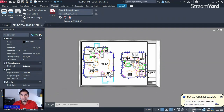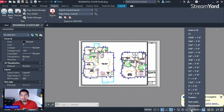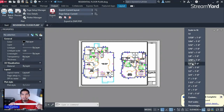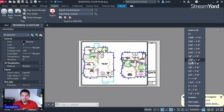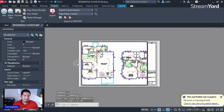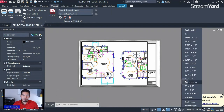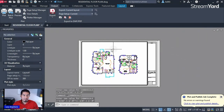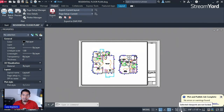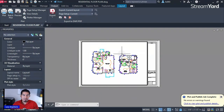Once inside the viewport, click the scale option and select a standard scale so that whoever prints the drawing physically can use a scale tool to get dimensions. You can choose scales like 3/16, 1/4, and so on. Try 3/16 — still a little big. Try 1/8 — that fits nicely. Once you're happy with the scale, lock the viewport by clicking the lock option so you don't accidentally mess it up.